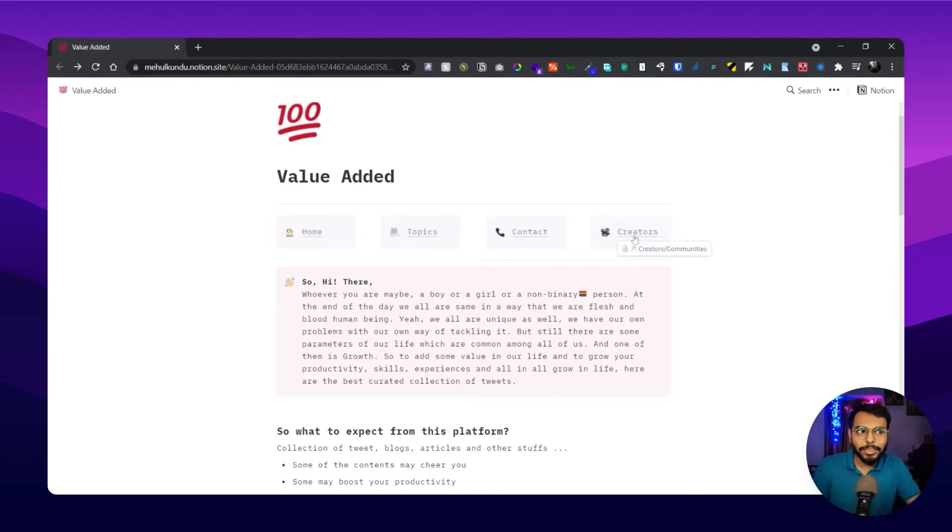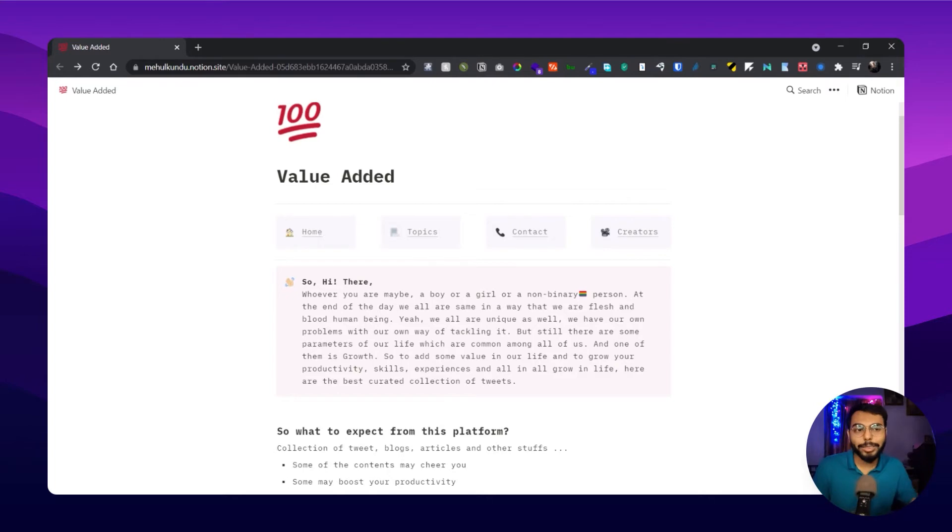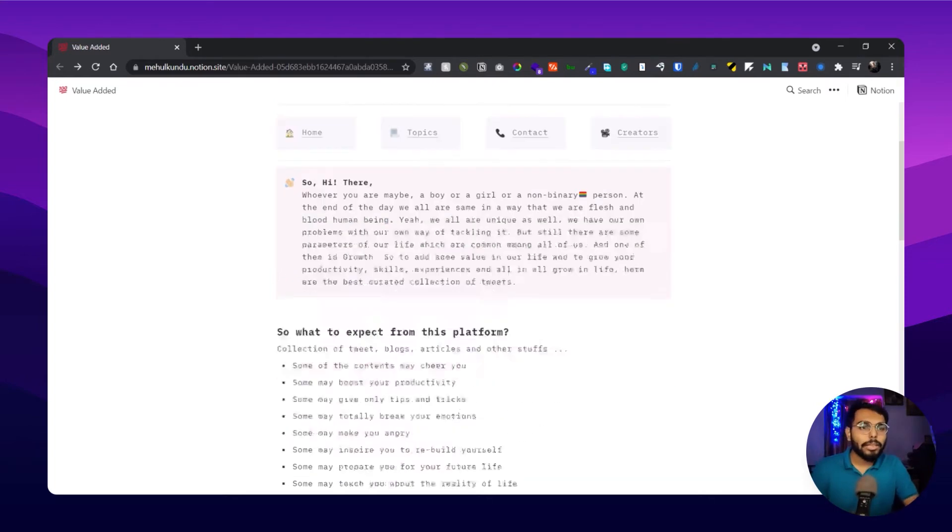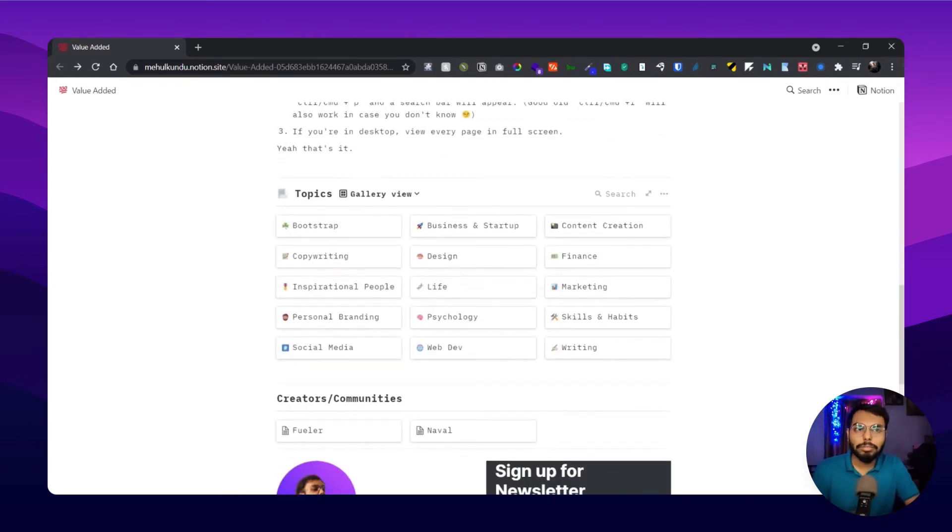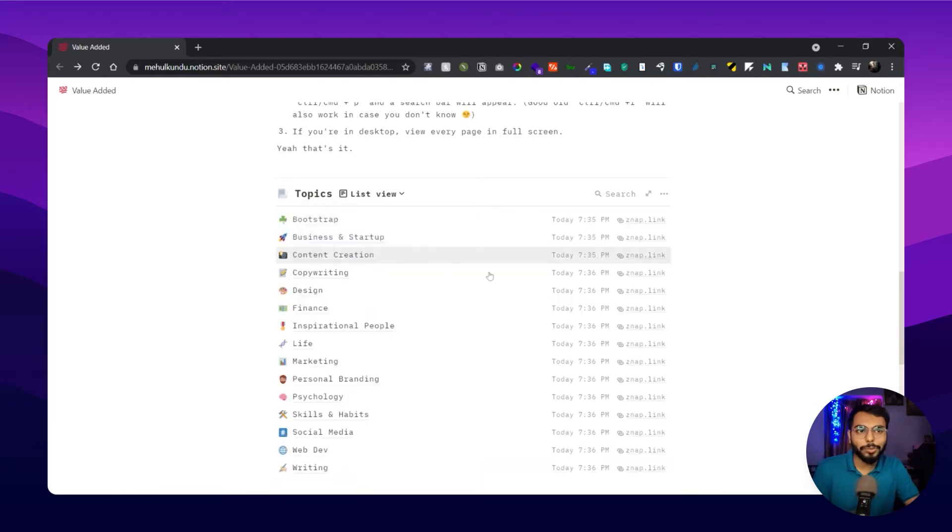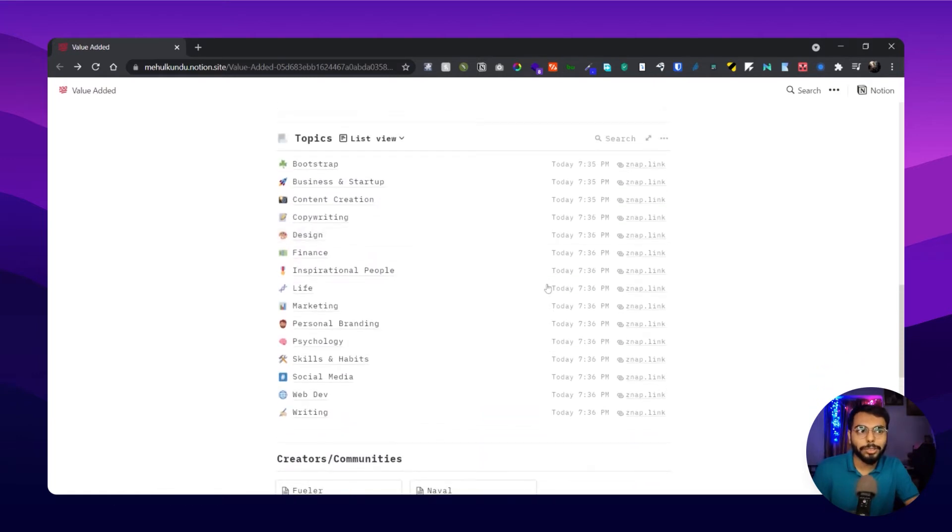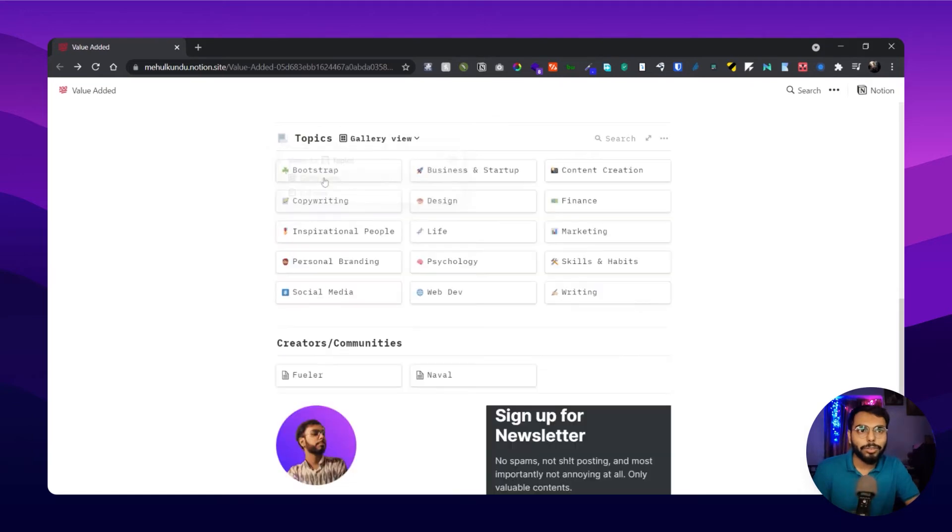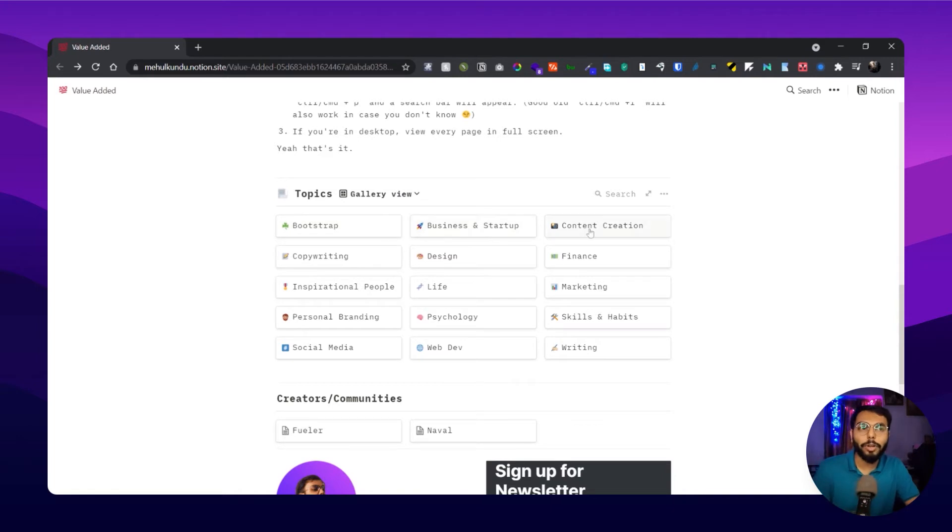Let's see what the topics and creator sections are. Here are the topics. You can get two views: gallery view or list view. You can switch between them anytime. Here are some topics: bootstrapping, business and startup, content creation, and others.